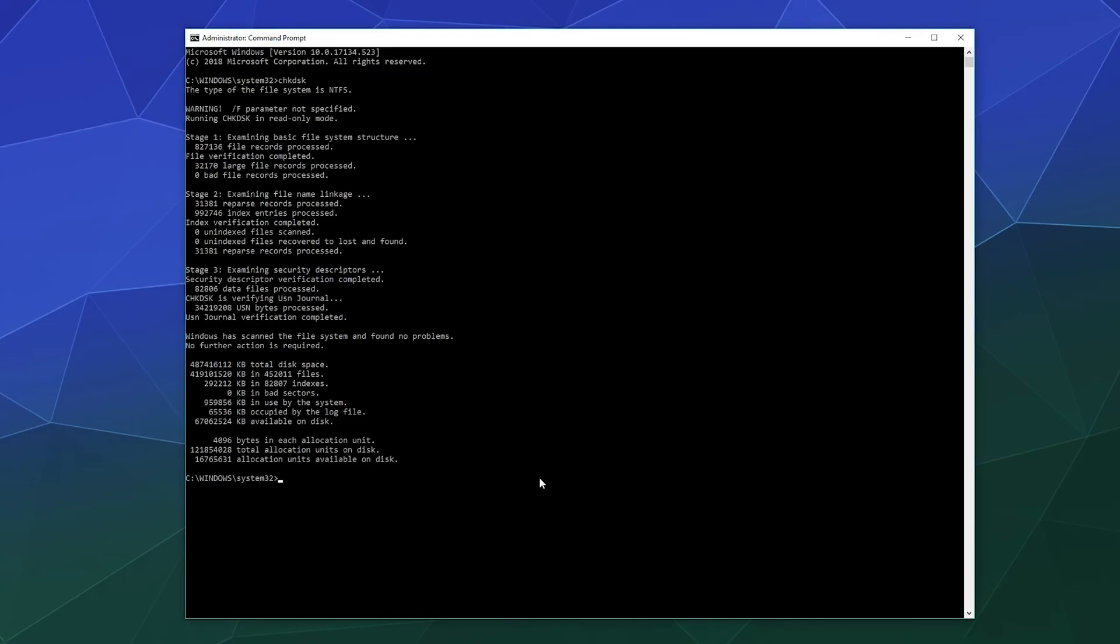All right, welcome back ladies and gentlemen to the Chupacabra Tutorials channel. I'm your host, Larry. We're back for another Windows 10 Command Prompt tutorial with the check disk command.